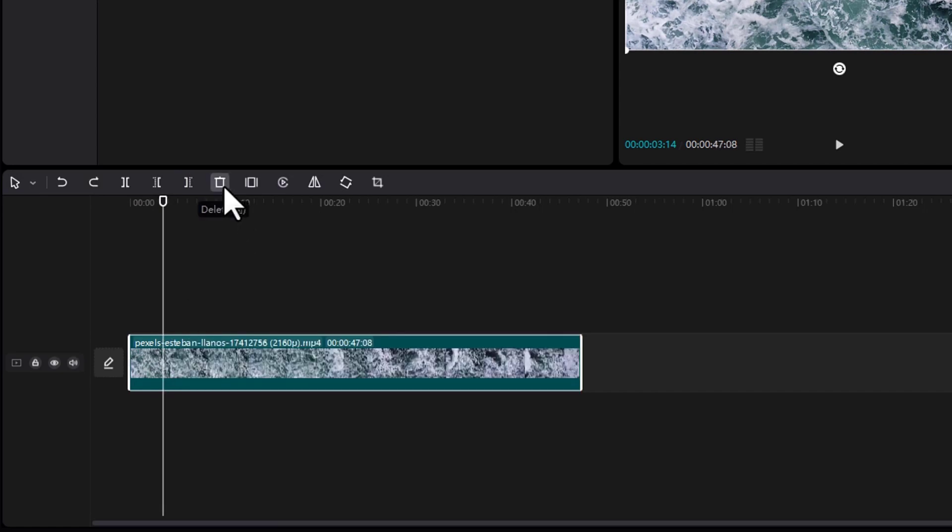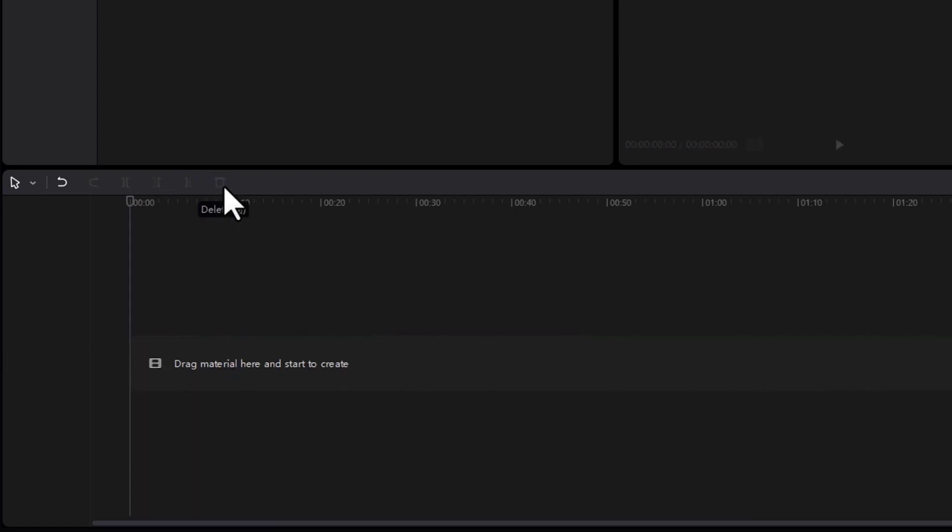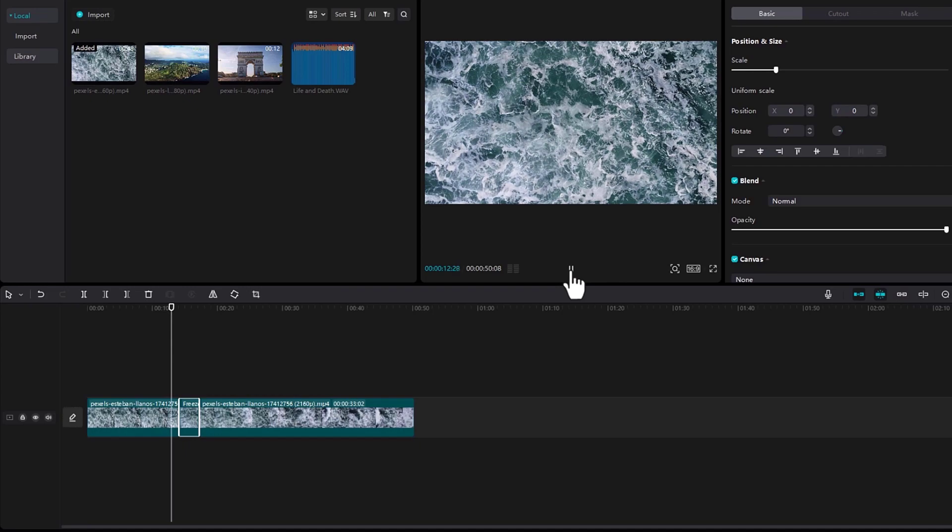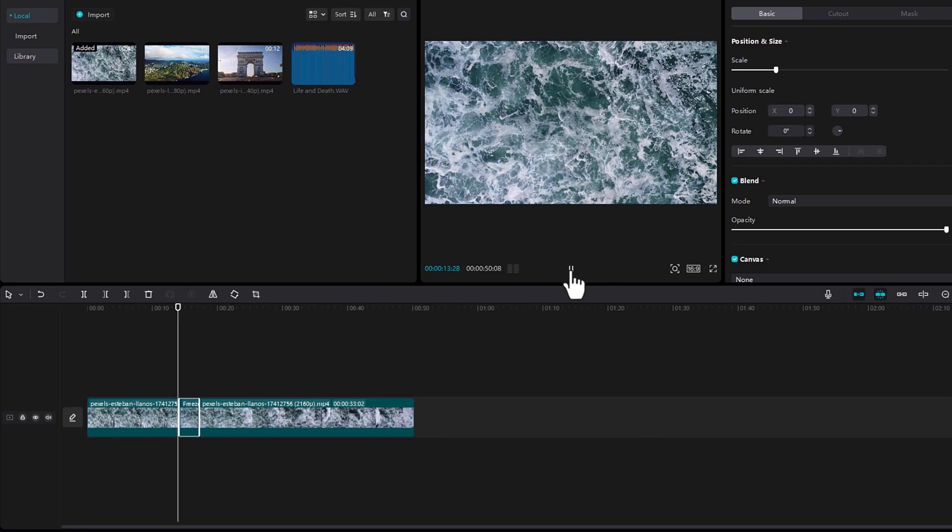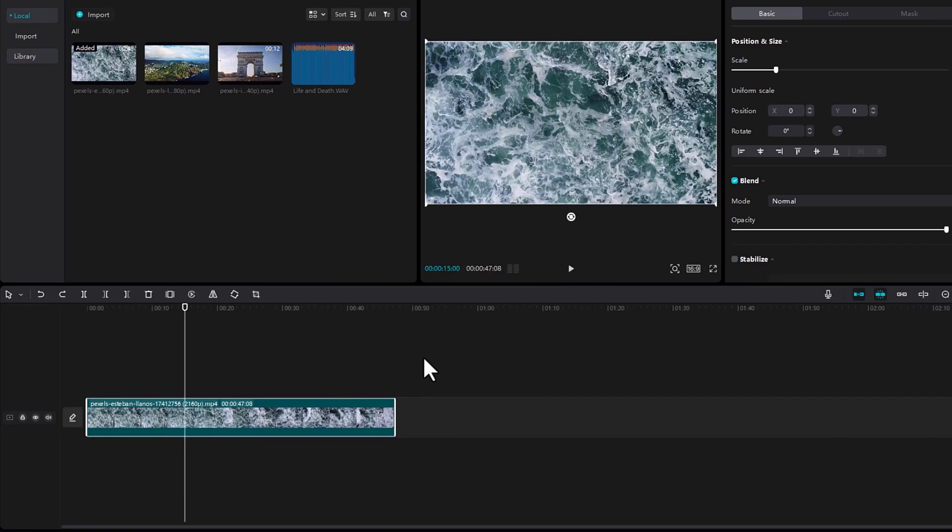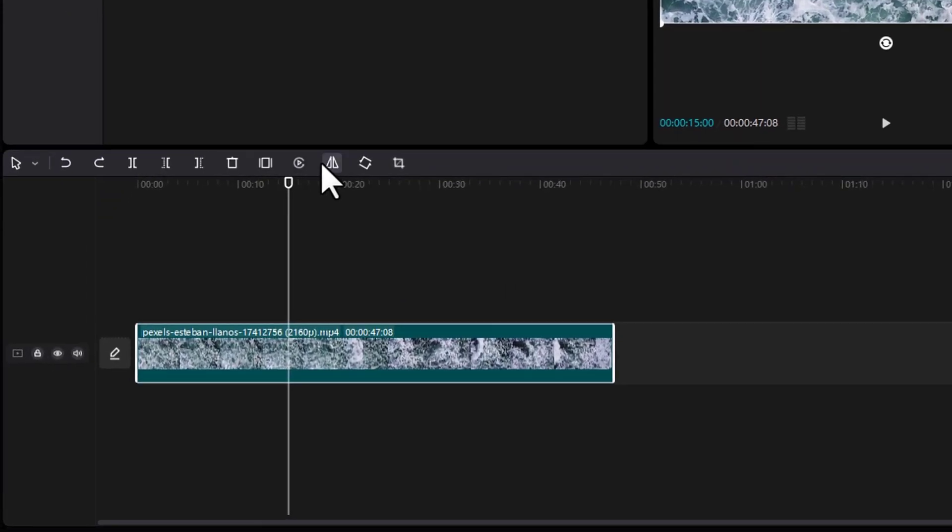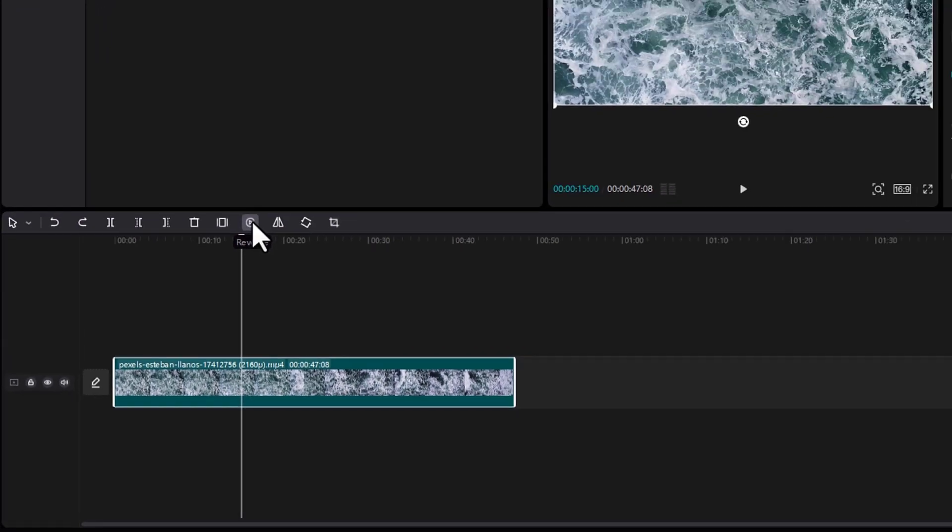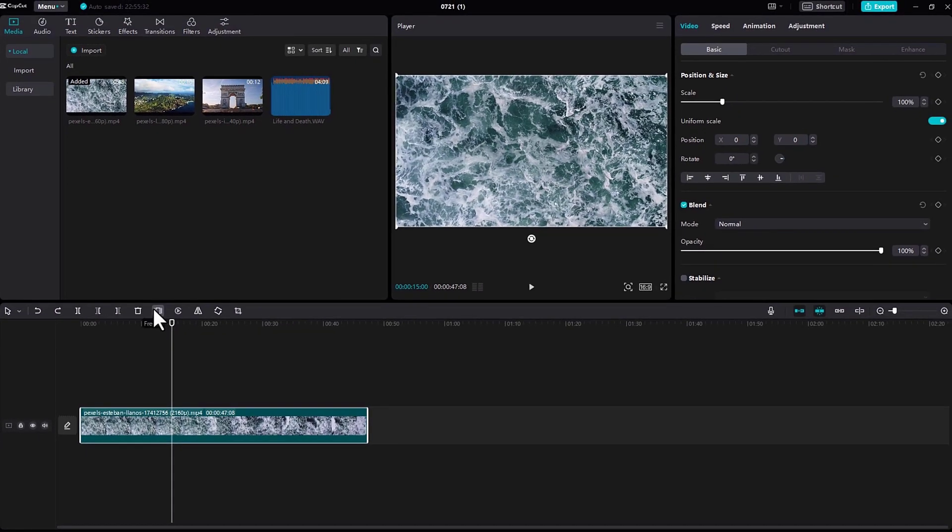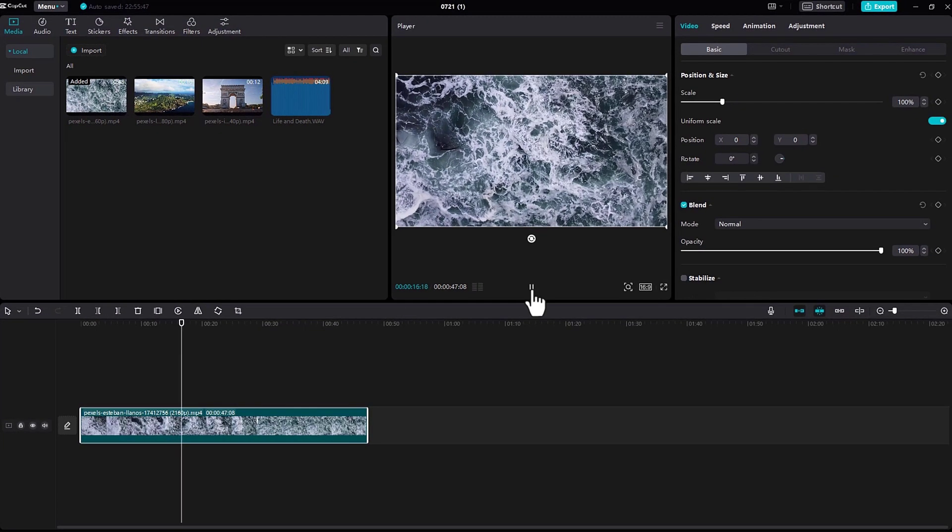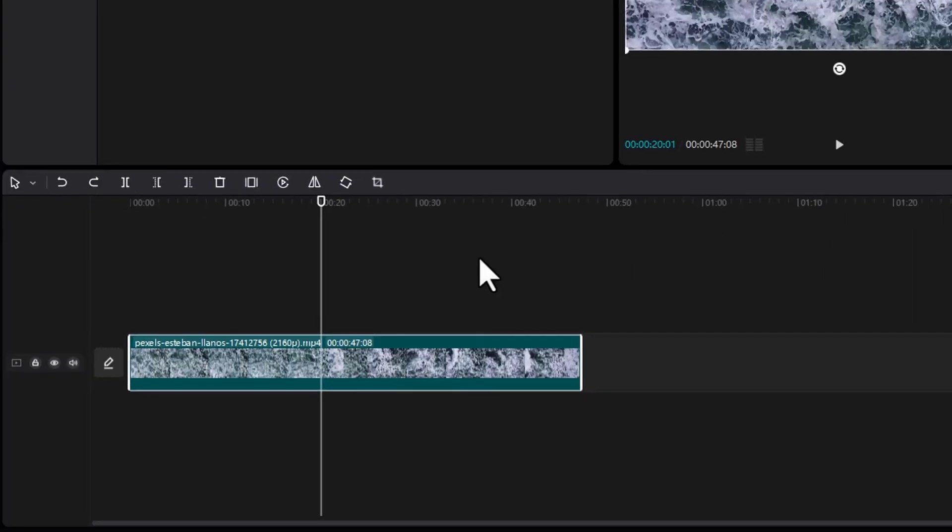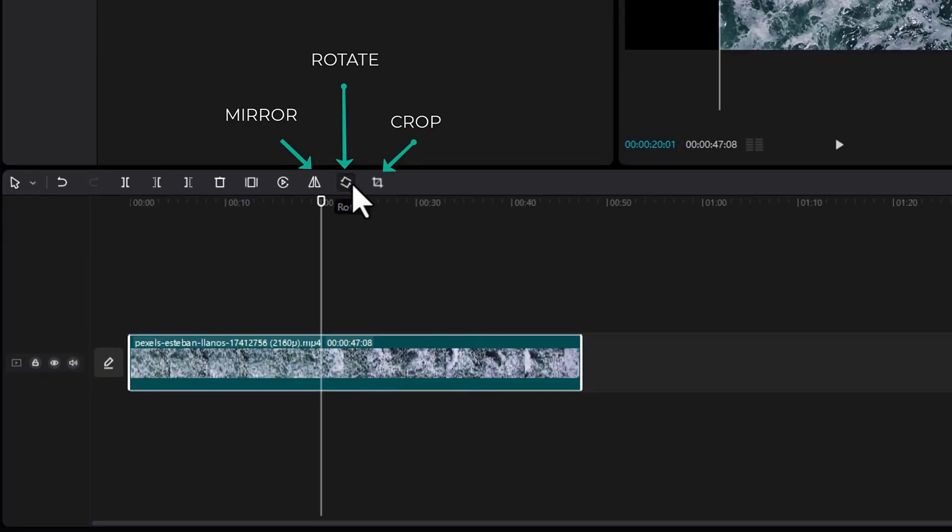Next is delete, and another is freeze frame. This is reverse, this is rotate, and this is crop.